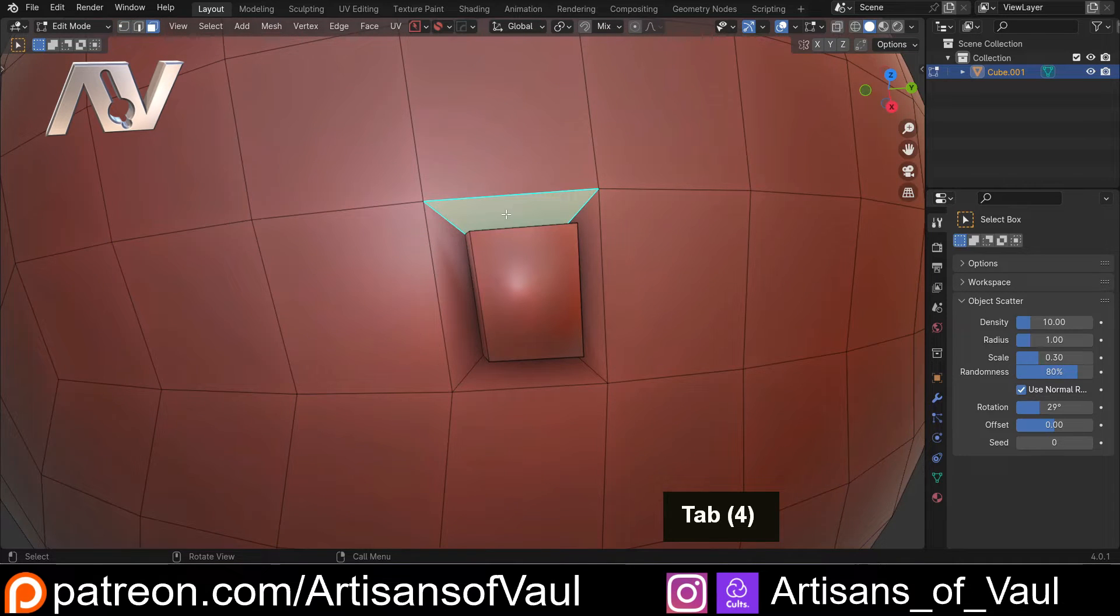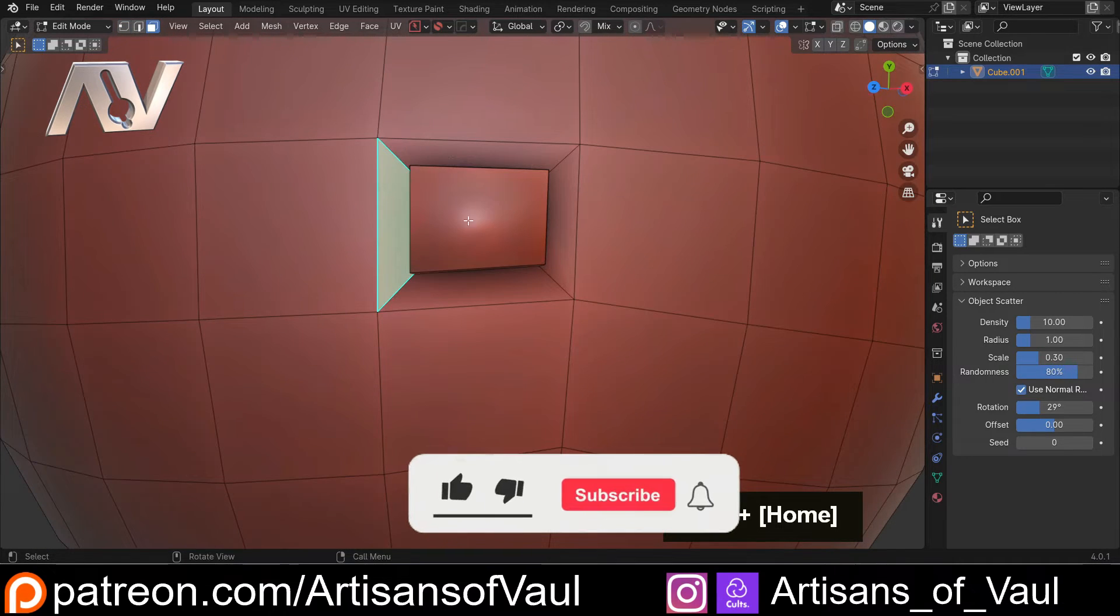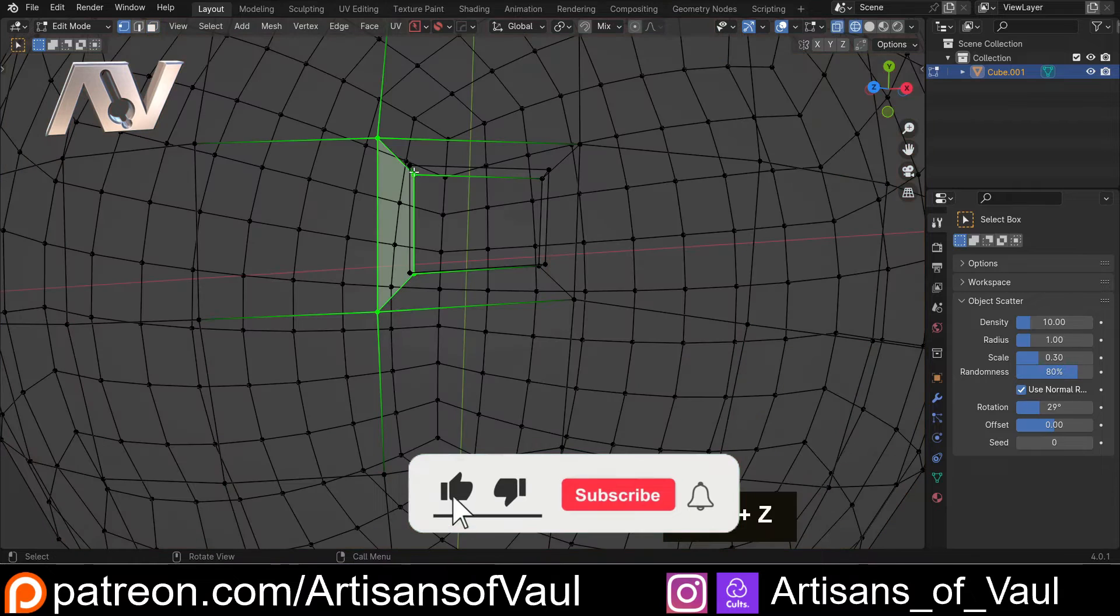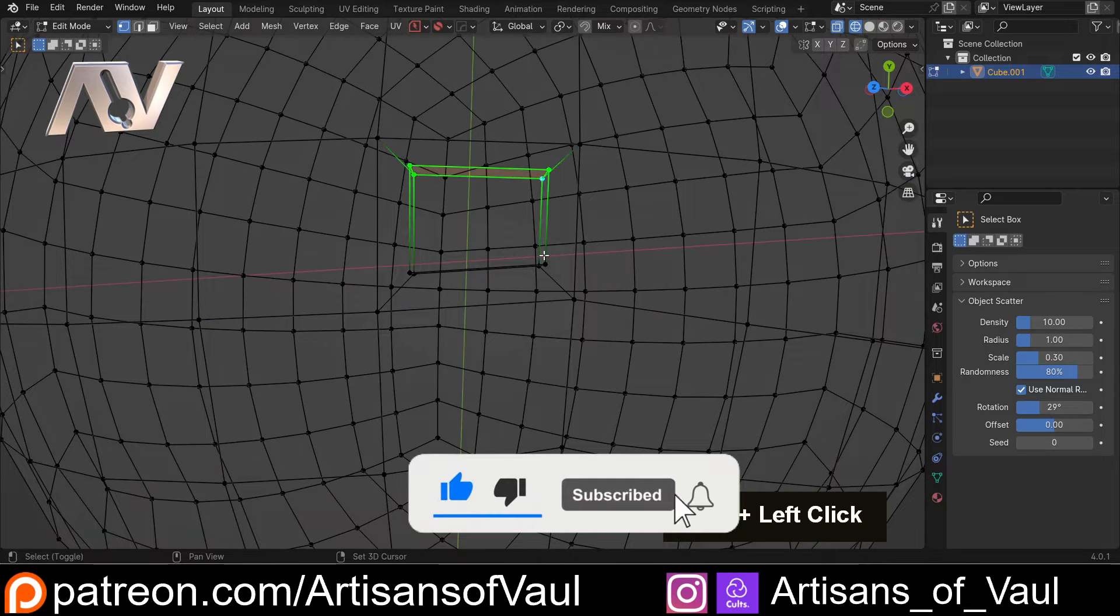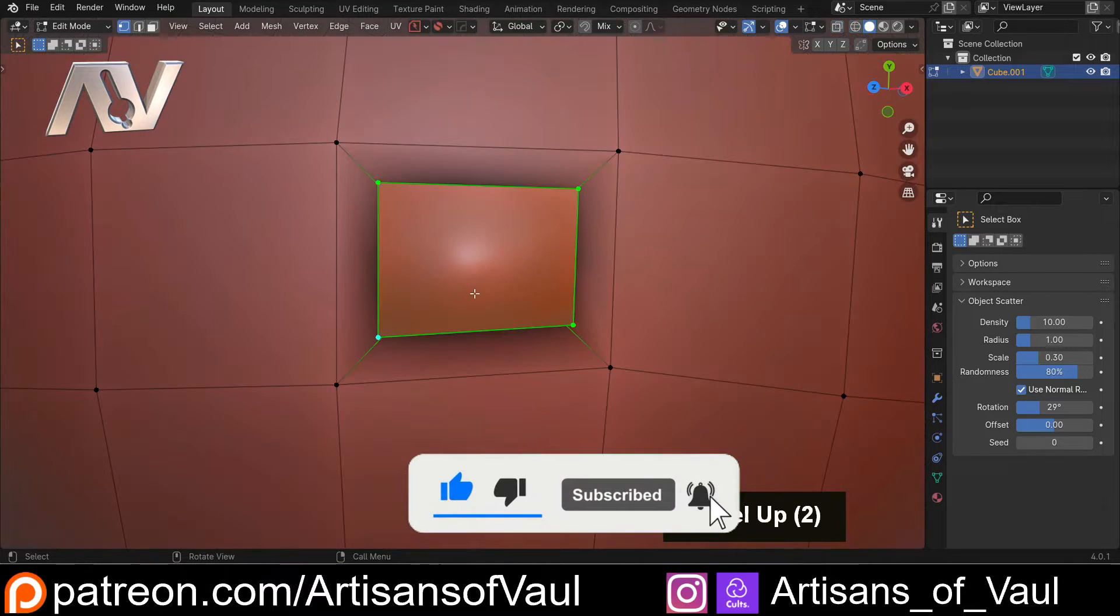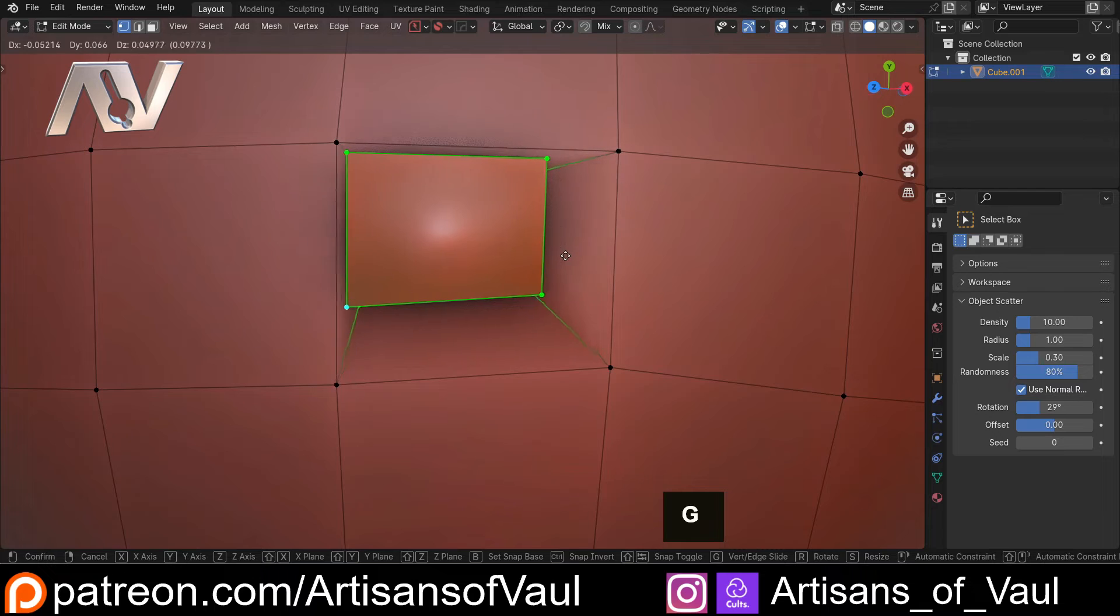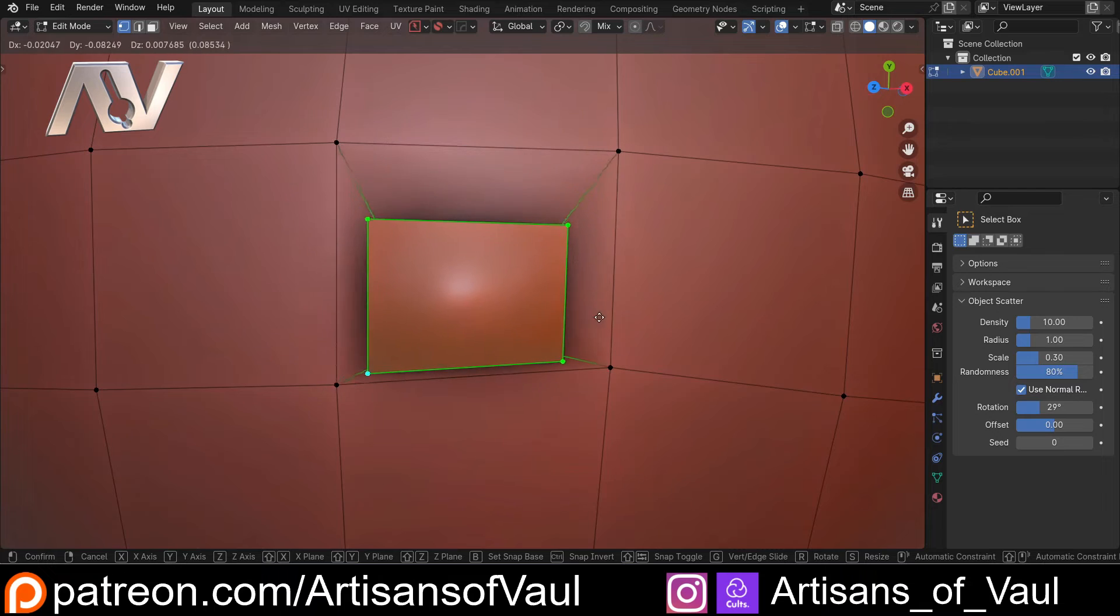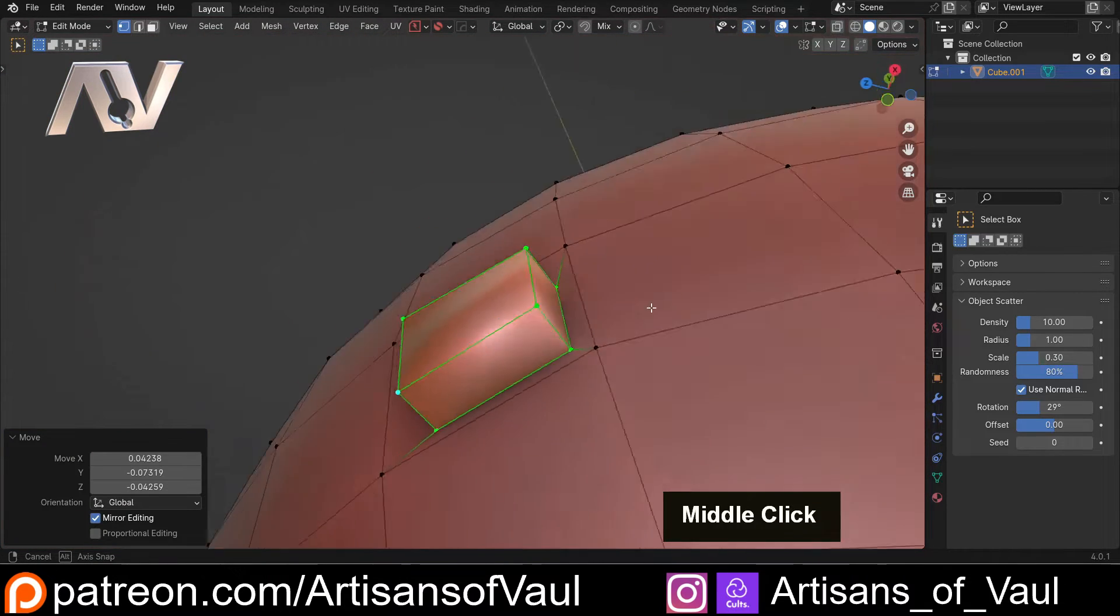So if I just come into face mode, shift and 7, and then go into vertex mode and then select those vertices, I can now G and move this around and it's keeping that shape without causing any problems.